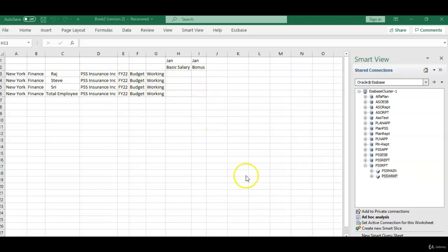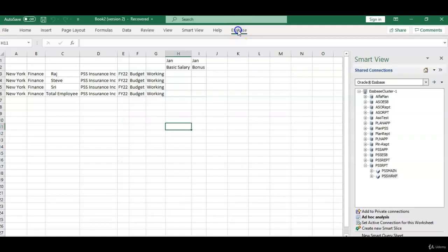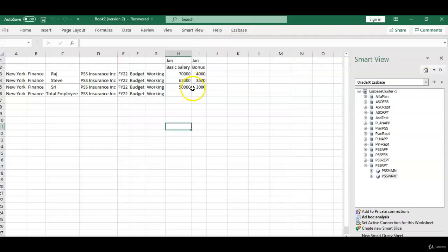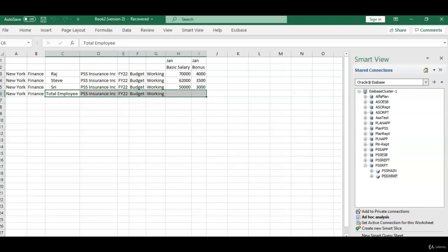I have retrieved data from workforce cube for budget working FY22. There is no data at the moment. Let's execute this script and retrieve the data. Now the data is copied from FY21 to FY22. If you notice here, total employee data is not copied. Why? Because I have used @relative total employee comma zero.